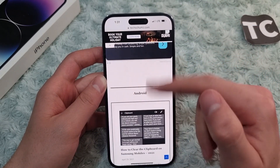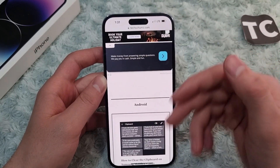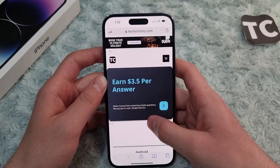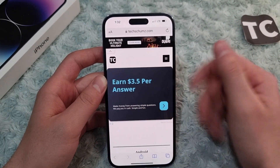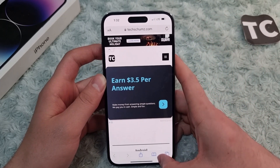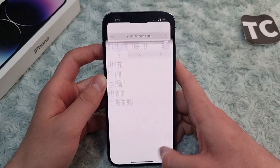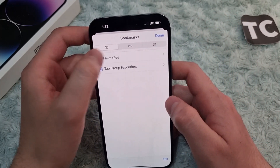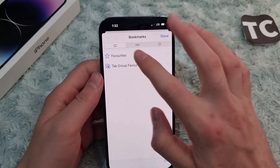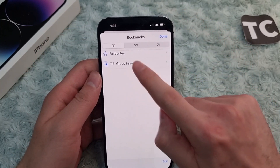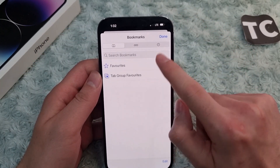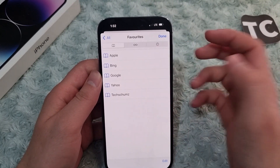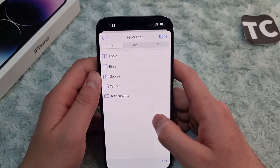When you tap Save, that site or any page that you want will be added to your favorites. To find your favorites, tap on the bookmark icon, then select Bookmarks, and under Bookmarks you will find the option for Favorites.